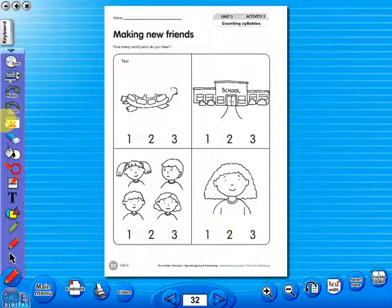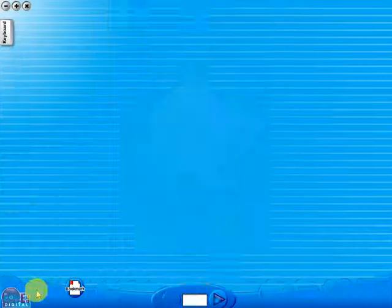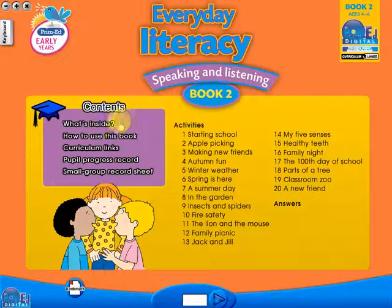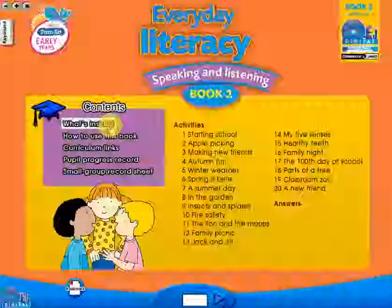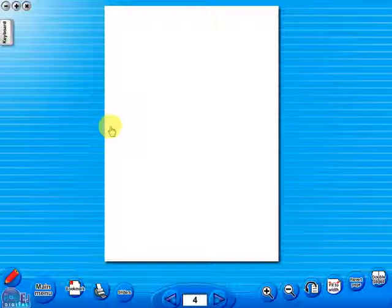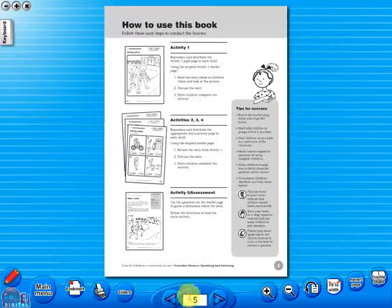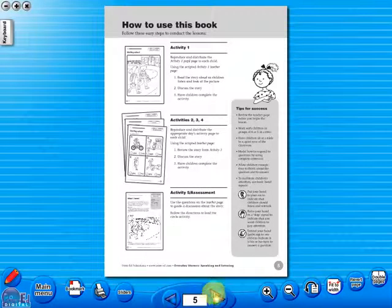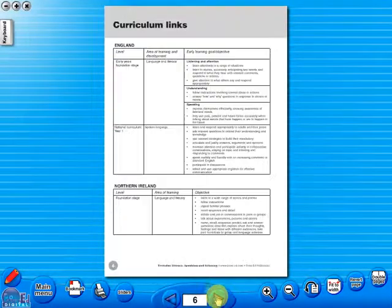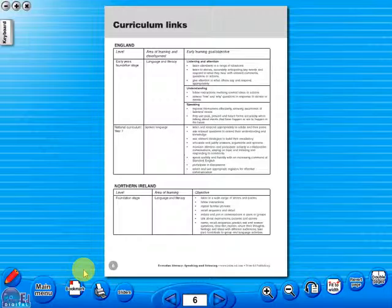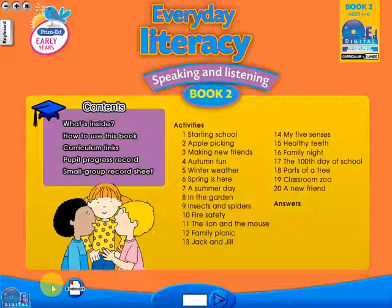Some of the advantages of eBooks are: they reduce the need for photocopying, as many activities can be utilised from the whiteboard. It is easier and faster to print worksheets, as the eBook is linked to the school copier. No more standing at the photocopier trying to get the best copy of a worksheet.